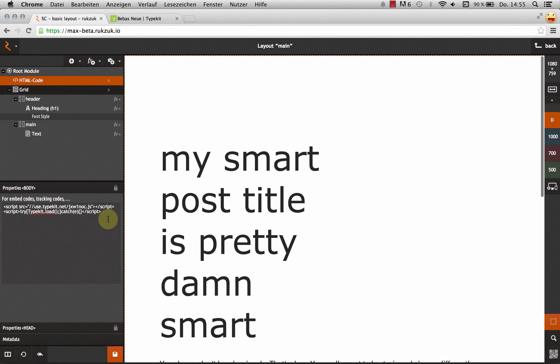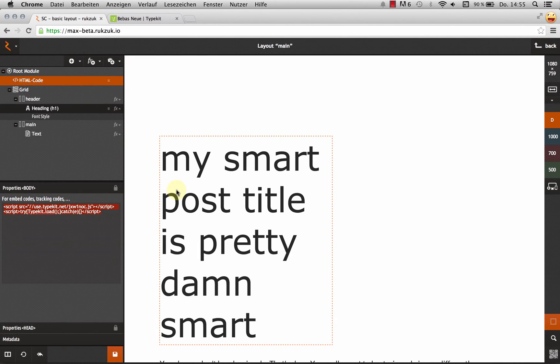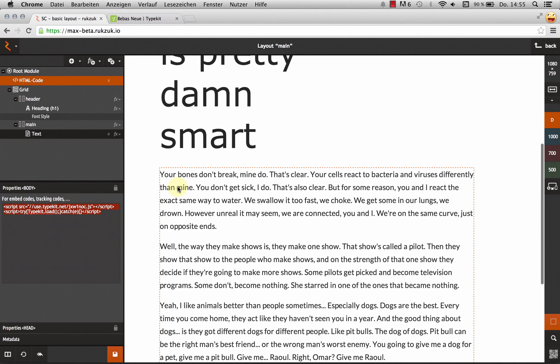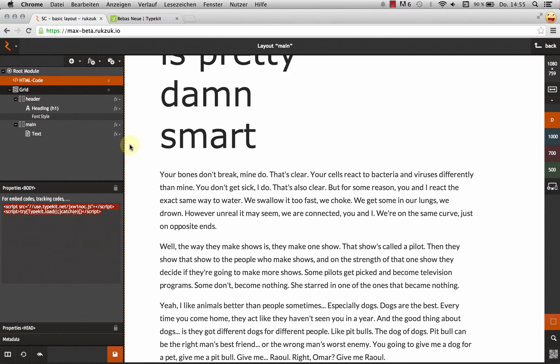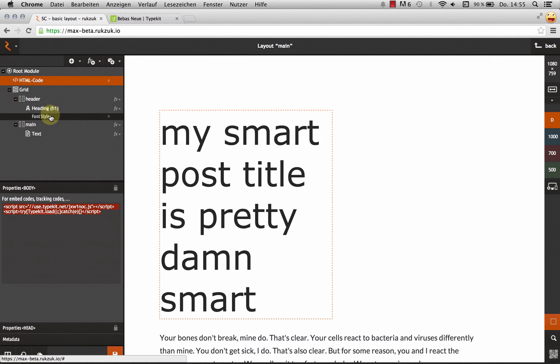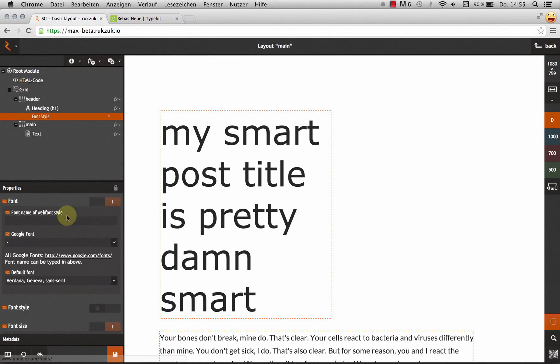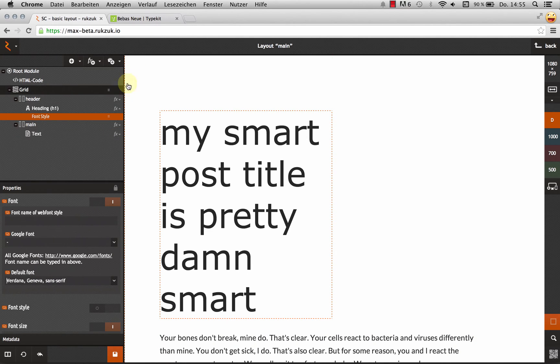Right, so now if this works correctly, which it should, the font files should now be loaded in the background. But we can't see them yet because we haven't assigned it yet to anything. So let's do that.